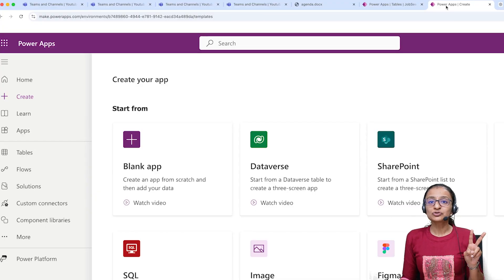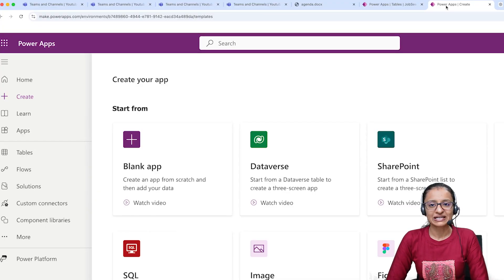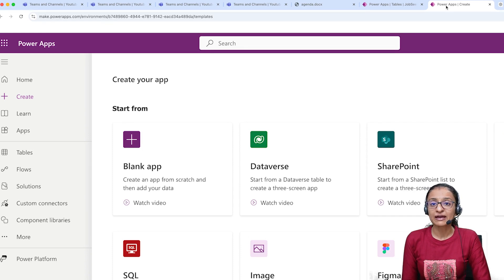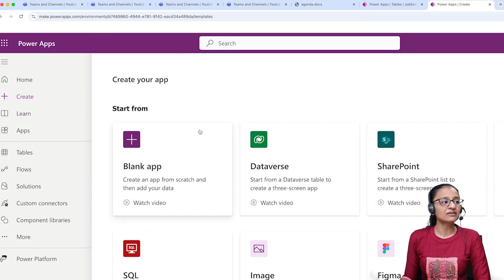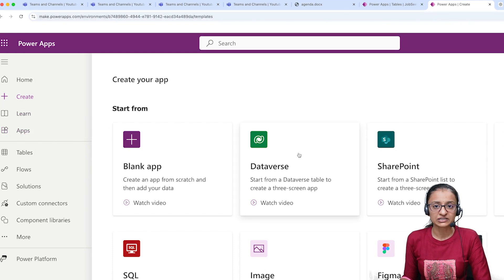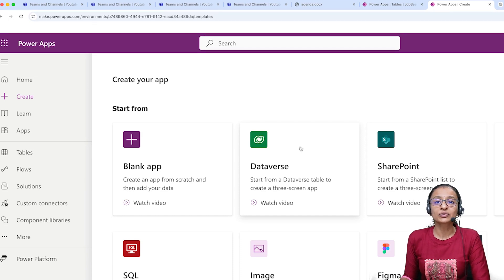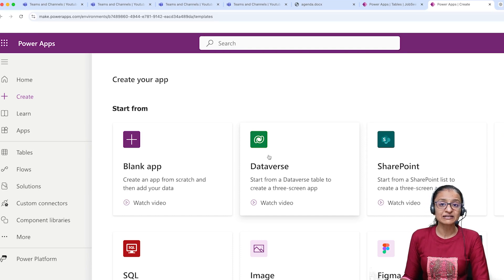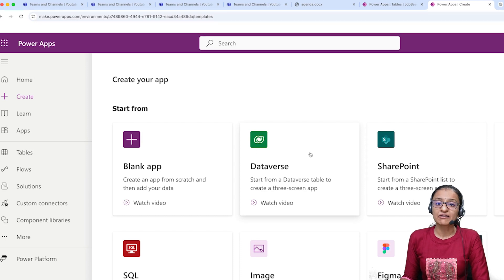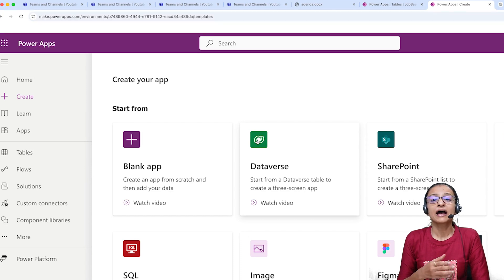Now let me tell you the second thing: how you can build your PowerApp using a Dataverse table. There are two ways to connect your PowerApp to Dataverse. First, when you are creating your app for the first time, you can select Create and then start creating your app with Dataverse. In this video, I will show you how you can connect a blank app to a Dataverse table.